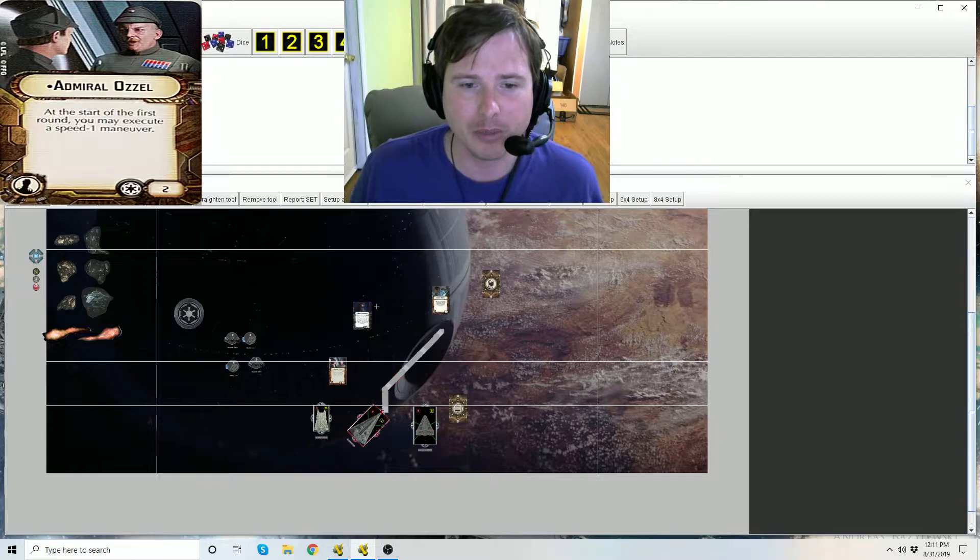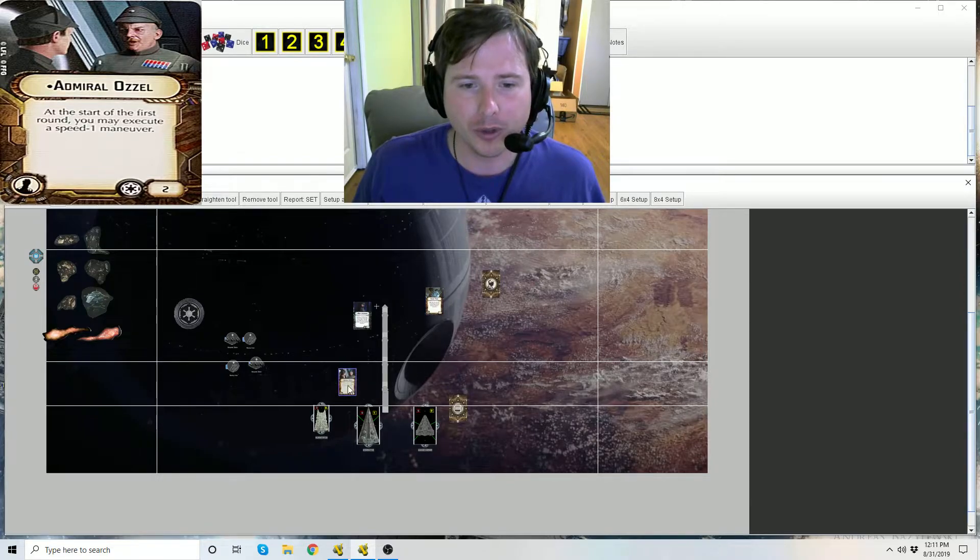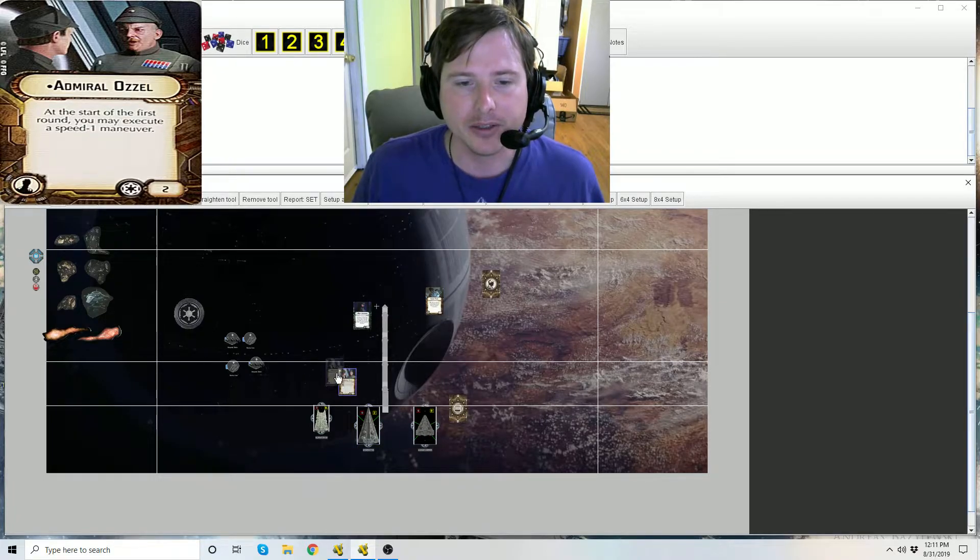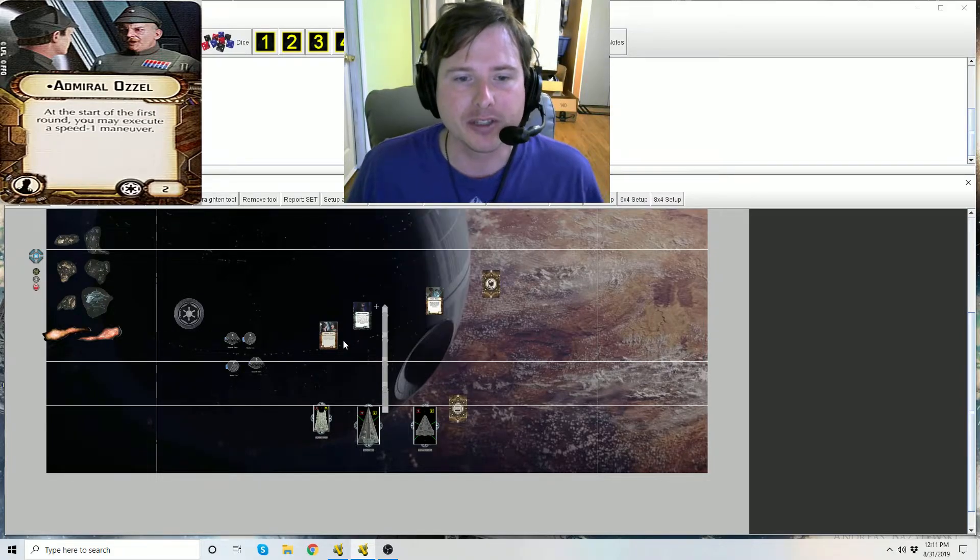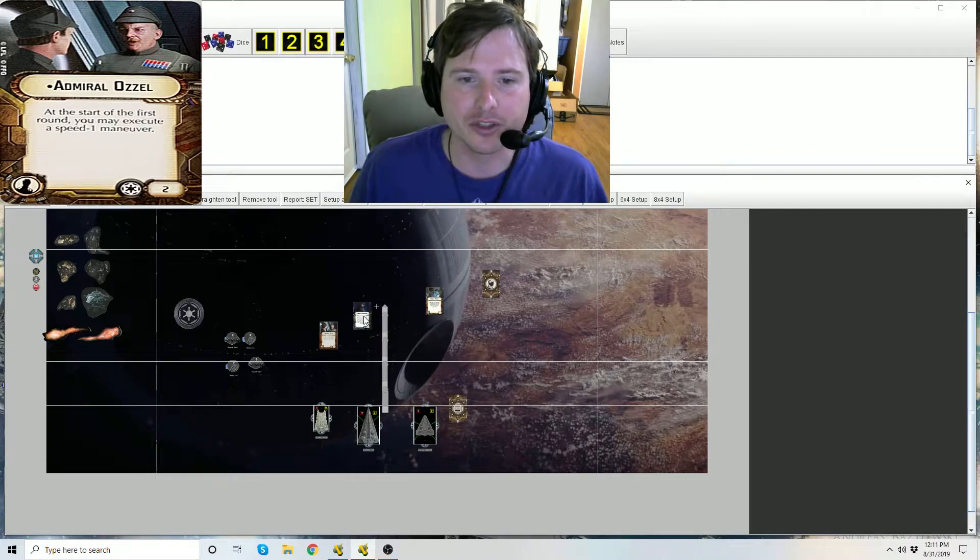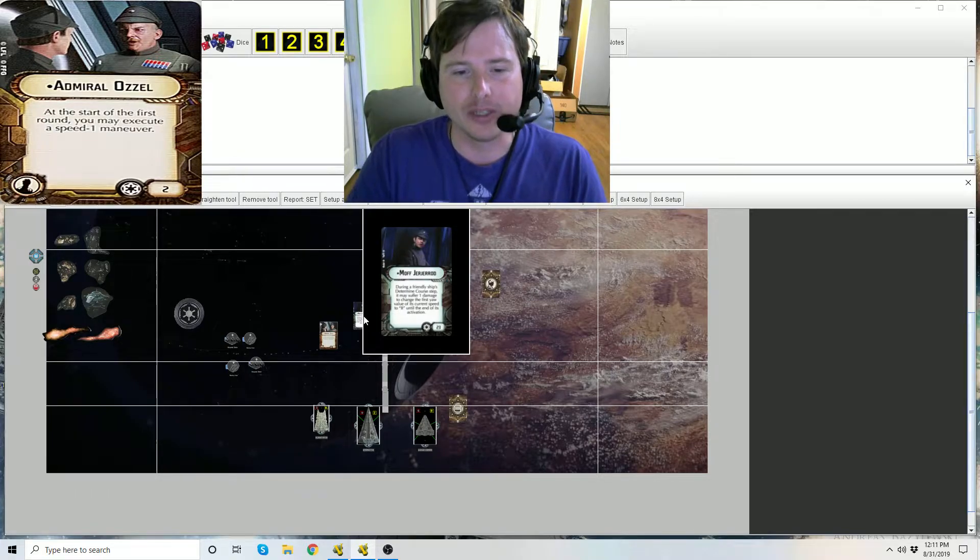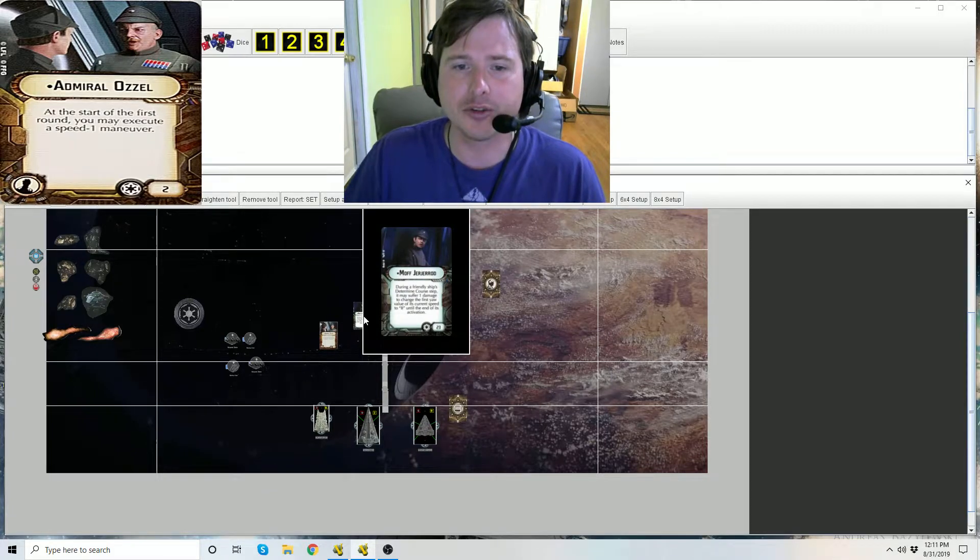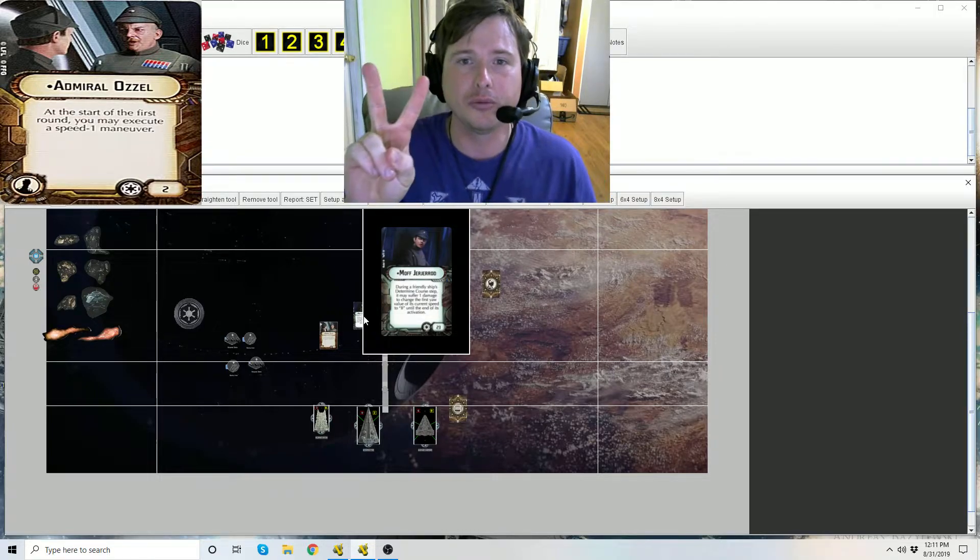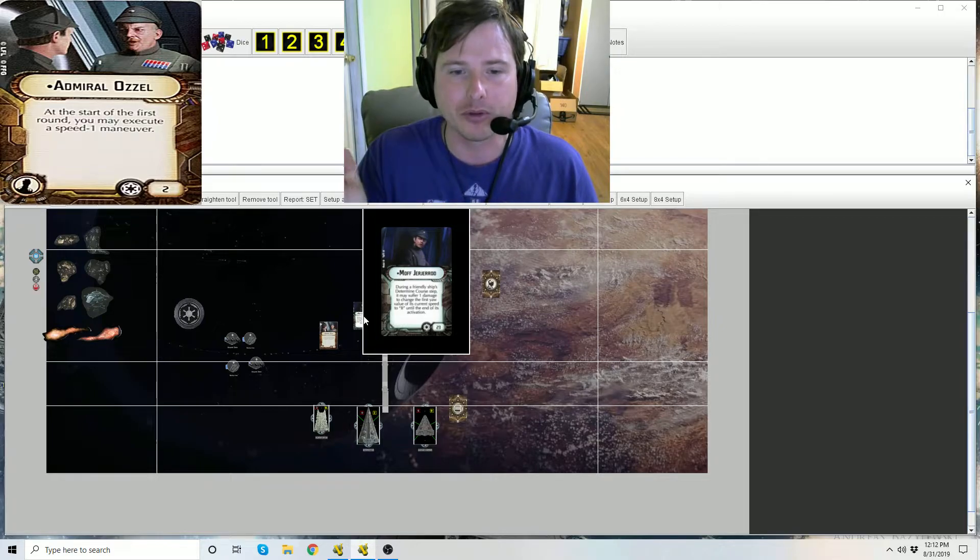Now I want to back up and I want to point something out, this is not meant to be confusing but I still have to make sure I'm covering it. So if you deploy this interdictor for example at speed two and you want to use Ozzel, Jerjerrod does not help you for this because Ozzel is conducting a speed one maneuver and your interdictor is traveling at its current speed which is two.